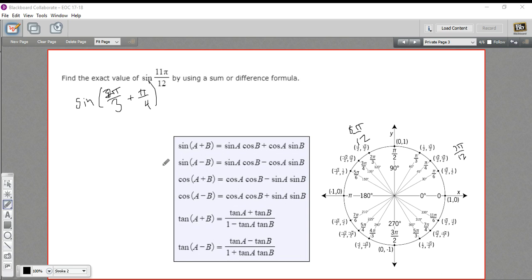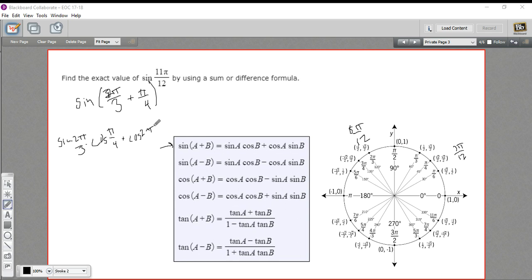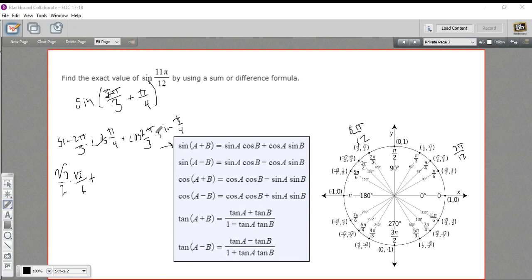Let's look at the identity for the sum of a sine. We need sine of a — that's sine of 2π/3 — times cosine of b — cosine of π/4 — plus cosine of a — cosine of 2π/3 — times sine of b — sine of π/4. Now filling in the values: sine of 2π/3, the y value, is √3/2. Cosine of π/4 is √2/2. Then plus cosine of 2π/3, which is negative 1/2 — the x value — times sine of π/4, which is √2/2.